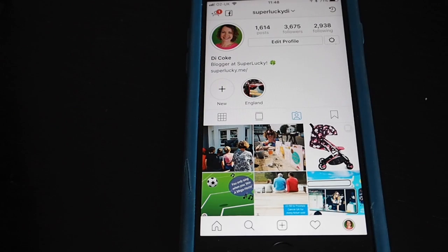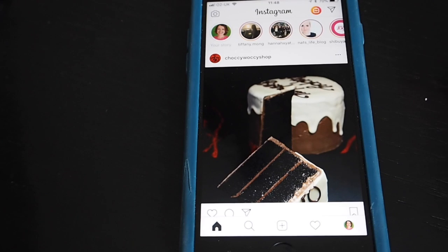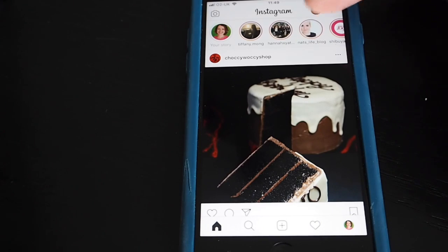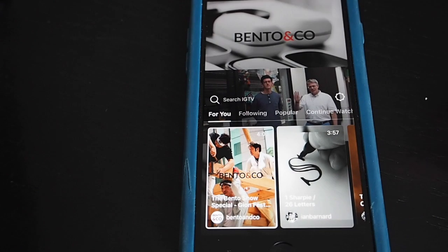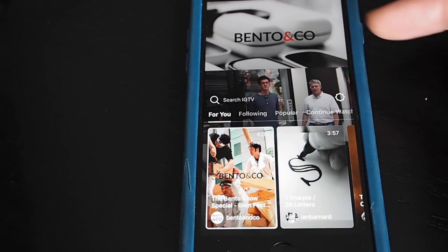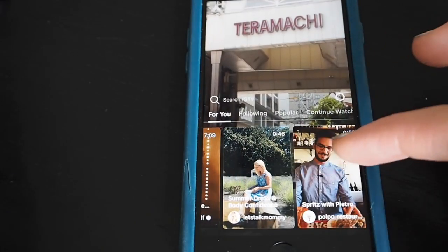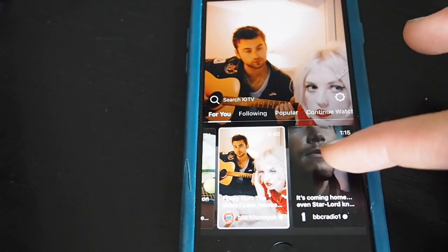Now let's check out how the home feed looks. Tap on the house at the bottom to go to your home feed. Instagram is always adding new features so it might well have changed by the time you watch this. At the moment at the top we've got a new icon — this is IGTV, Instagram TV. This is something brand new to Instagram. When you tap on that you will start to see different videos from people that you follow and also sponsored videos.